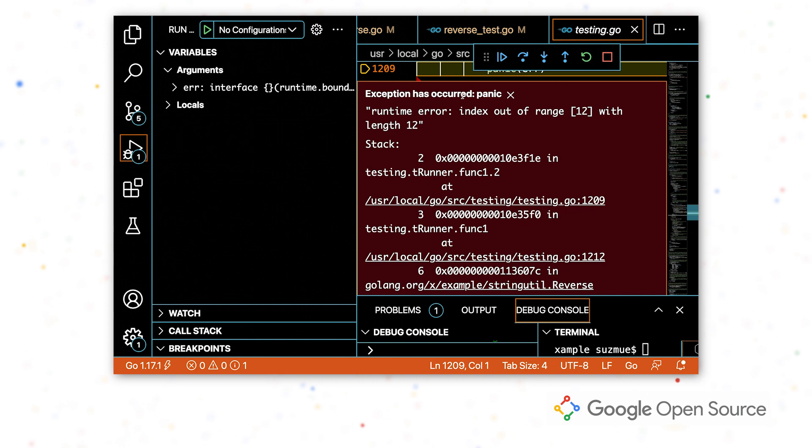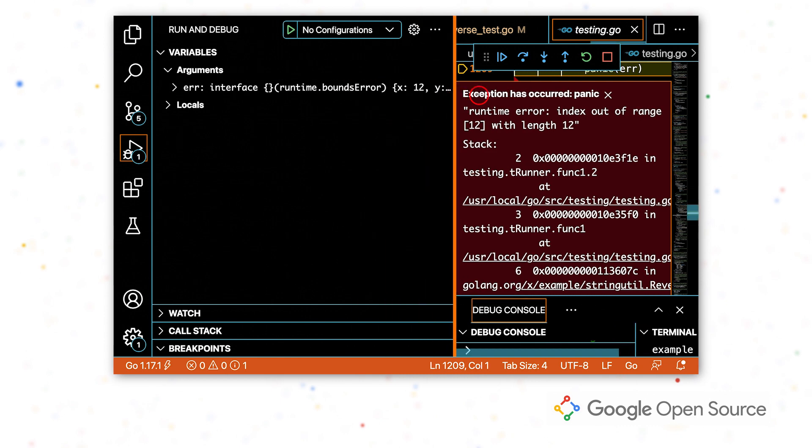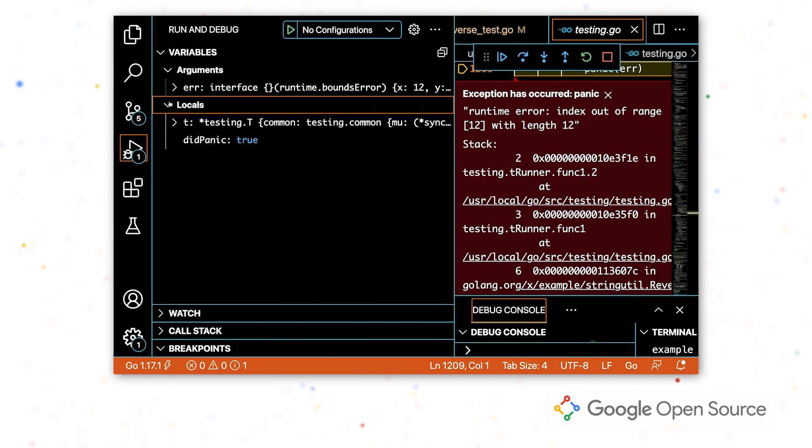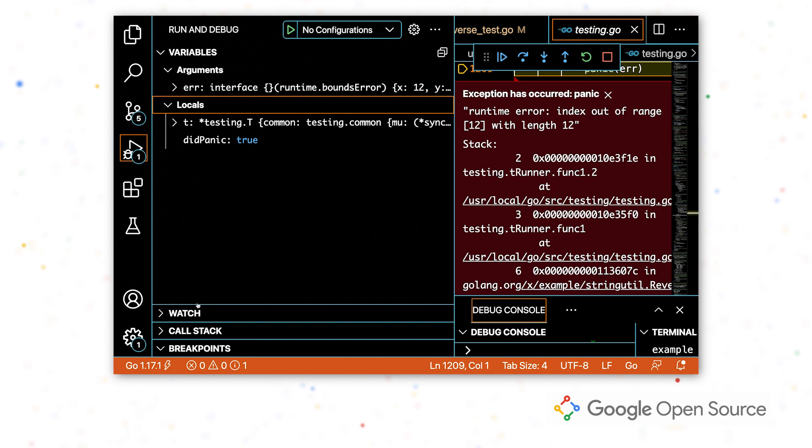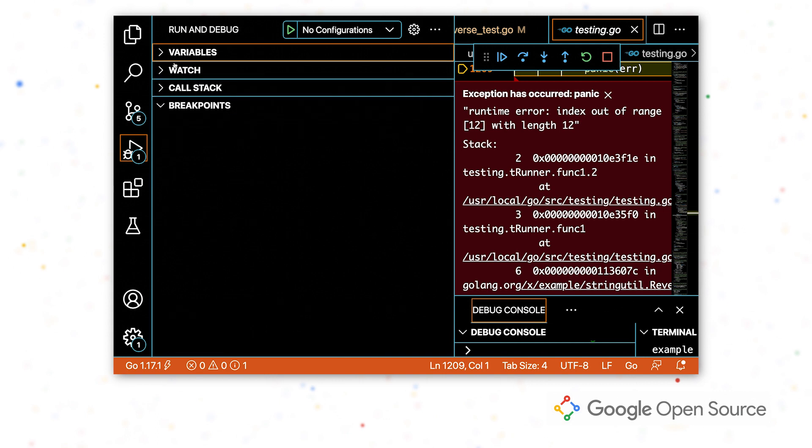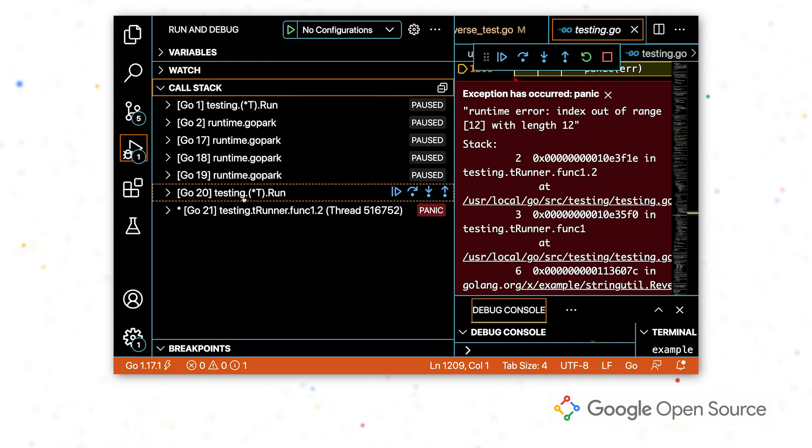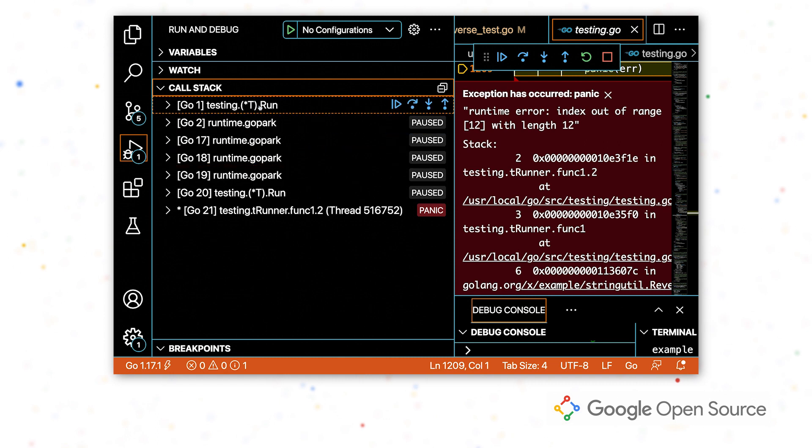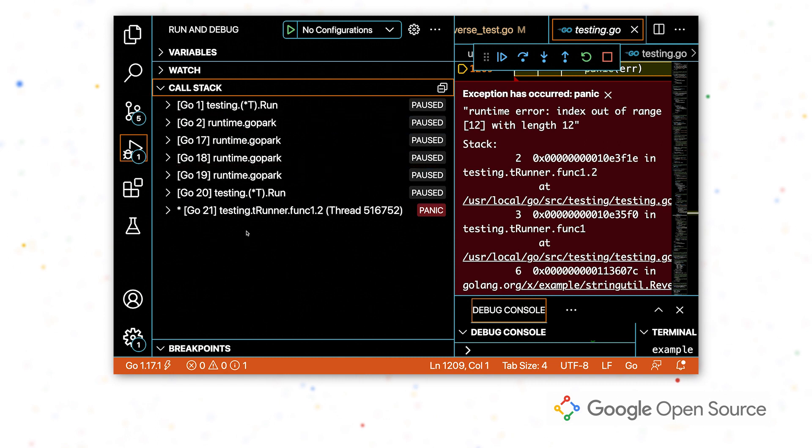All right, when I debugged the test, it opened this debug view on the left, which contains the variables that are in scope, as well as any variables that we want to watch and a call stack, which has all of the go routines that are running.